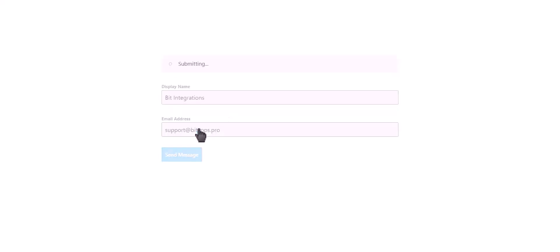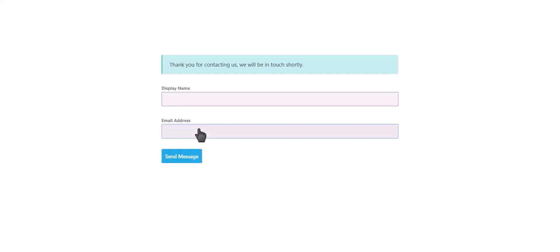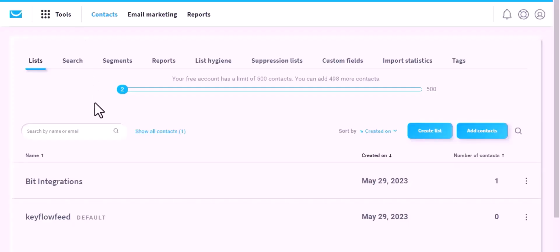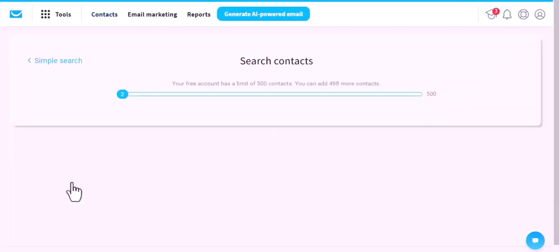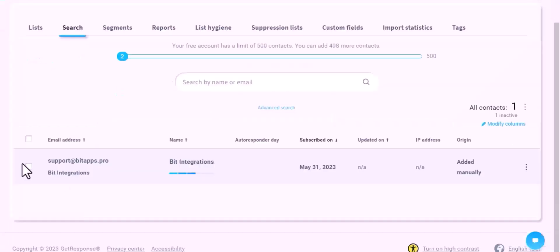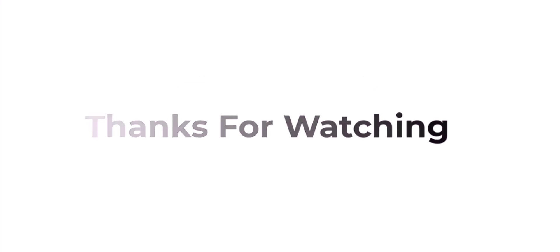Click on send message. Form submitted successfully. Now go to GetResponse, navigate to the Bit Integrations list. Here is the data that came in to GetResponse through the integration.